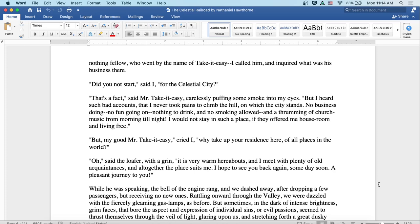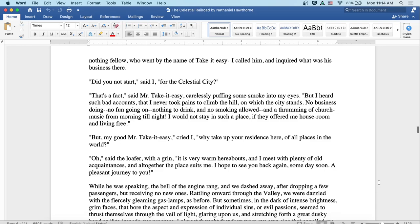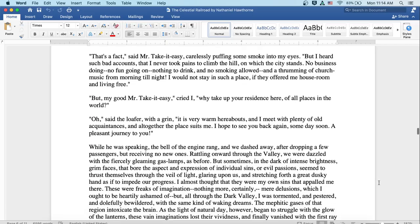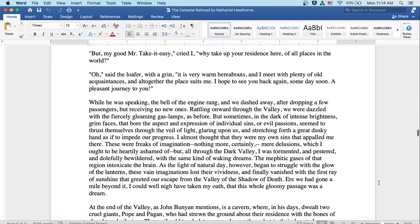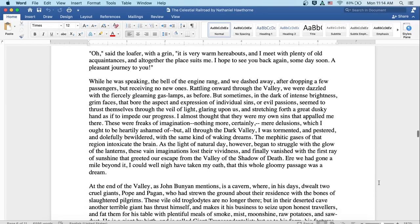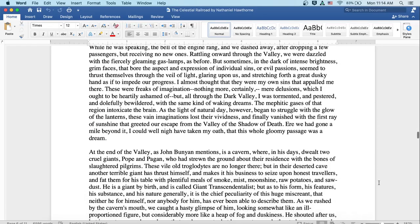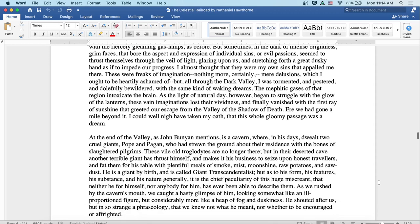While he was speaking, the bell of the engine rang and we dashed away after dropping a few passengers but receiving no new ones. Rattling onward through the valley, we were dazzled with the fiercely gleaming gas lamps as before. But sometimes in the dark of intense brightness, grim faces that bore the aspect and expression of individual sins or evil passions seemed to thrust themselves through the veil of light glaring upon us and stretching forth a great dusky hand as if to impede our progress. I almost thought they were my own sins that appalled me there. These were freaks of imagination. Nothing more, certainly. Mere delusions which I ought heartily to be ashamed of. But all through the dark valley I was tormented and pestered and dolefully bewildered with the same kind of waking dreams. The mephitic gases of that region intoxicate the brain.